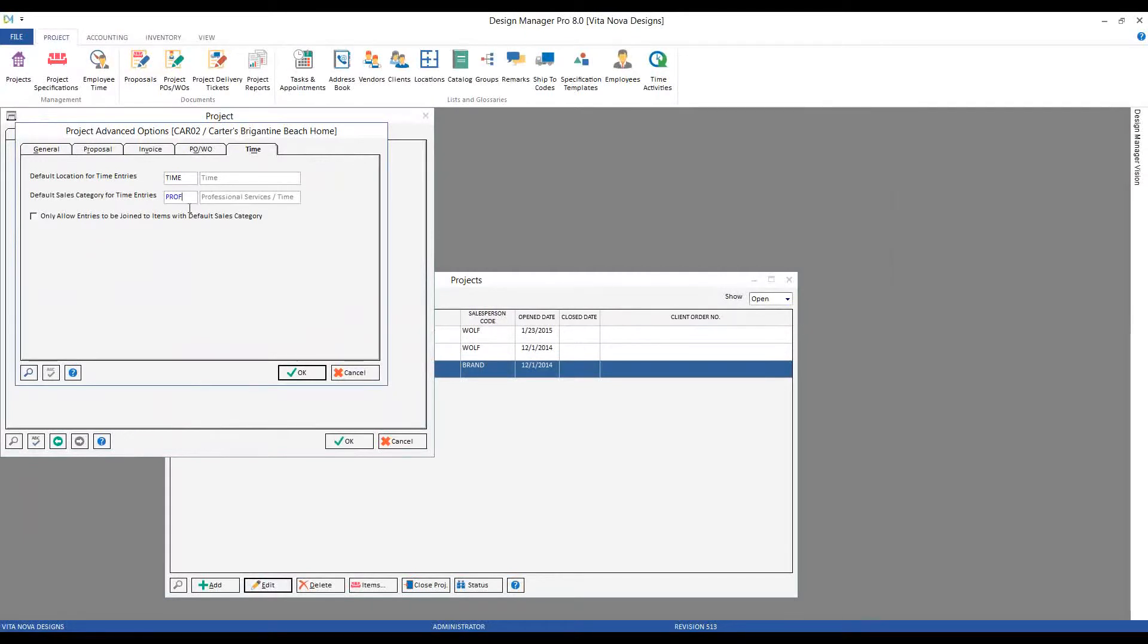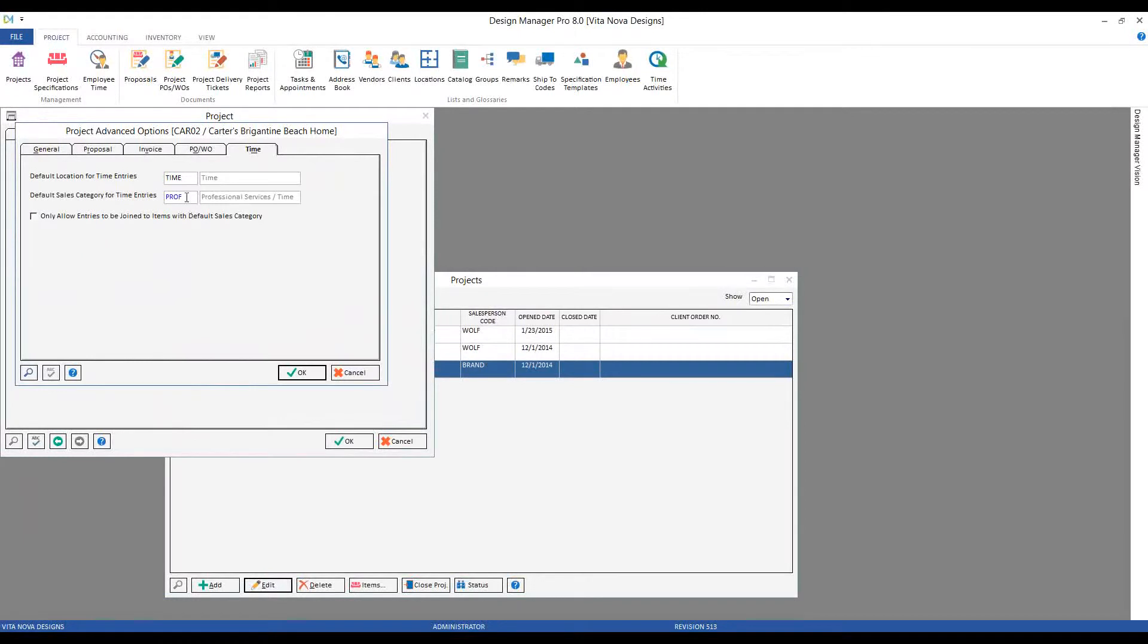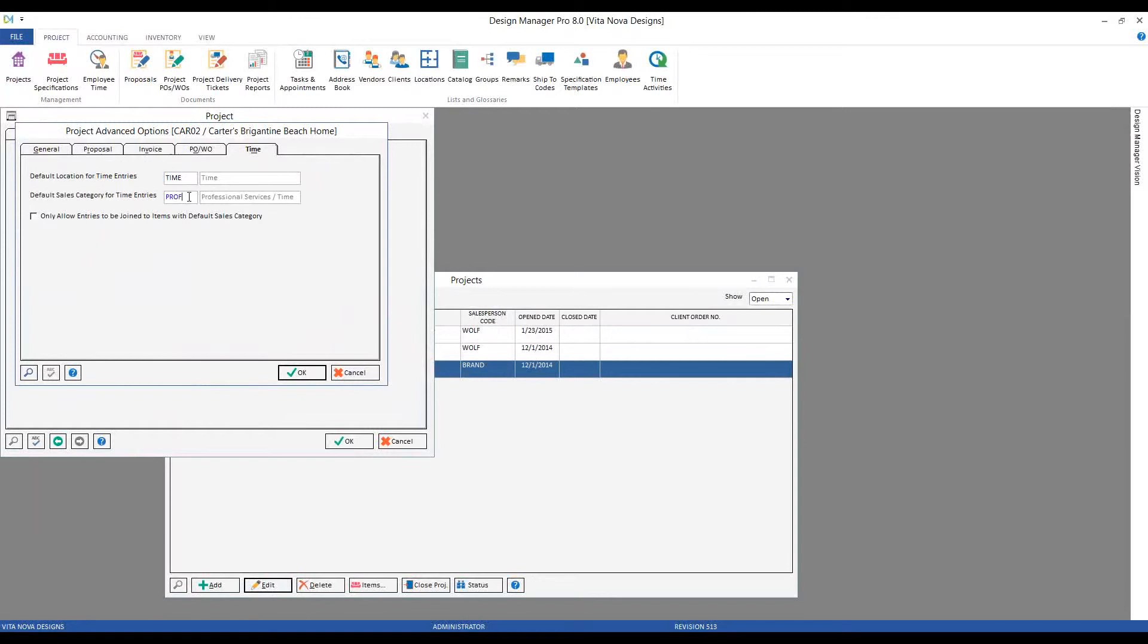One, it keeps all of my time entries in the appropriate location on the invoice to the client. And with the sales category, it ensures that the users of Design Manager are putting or selecting the appropriate sales category for their time entries, so it looks proper on my income statement.